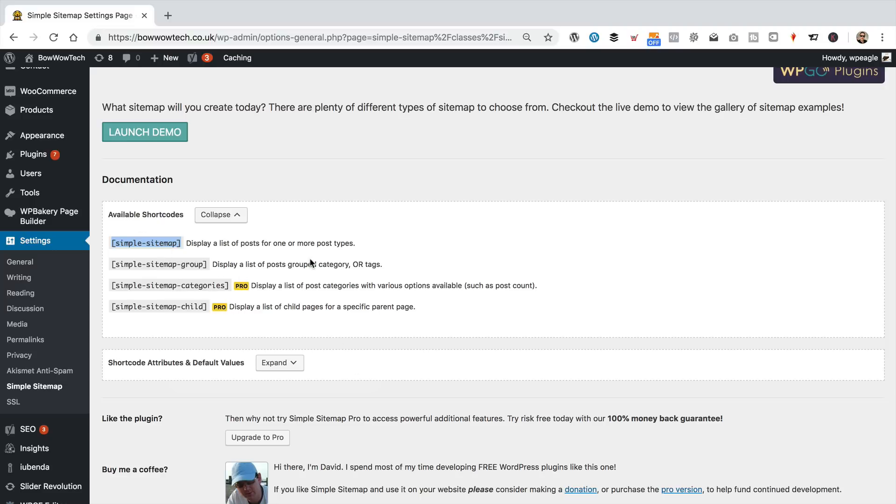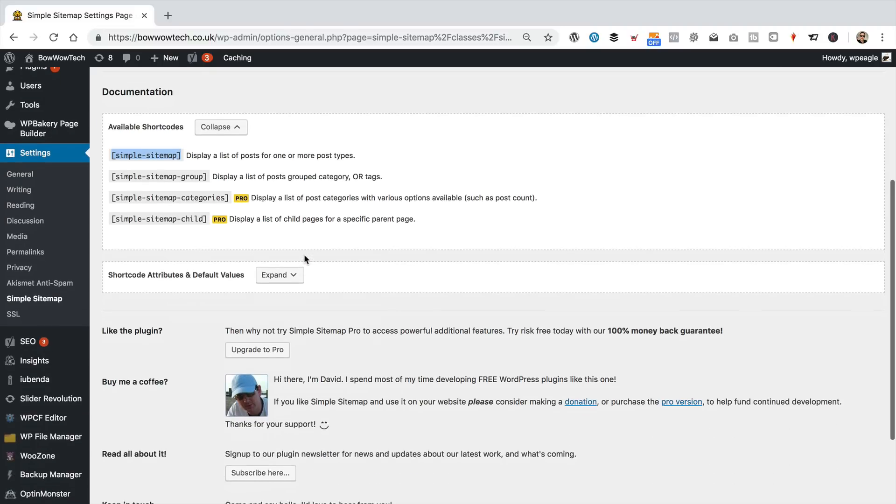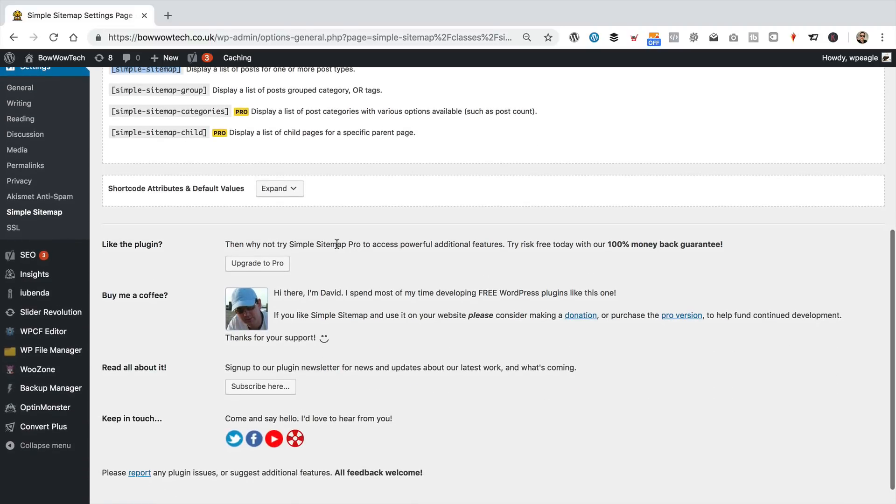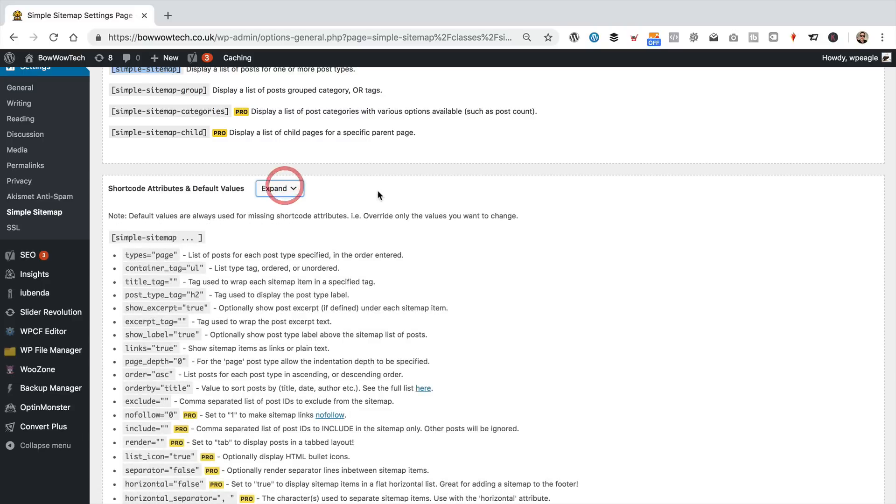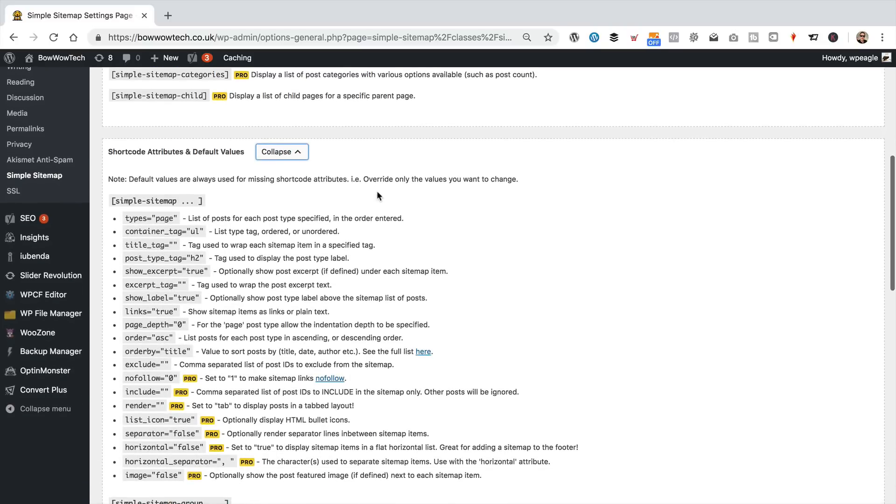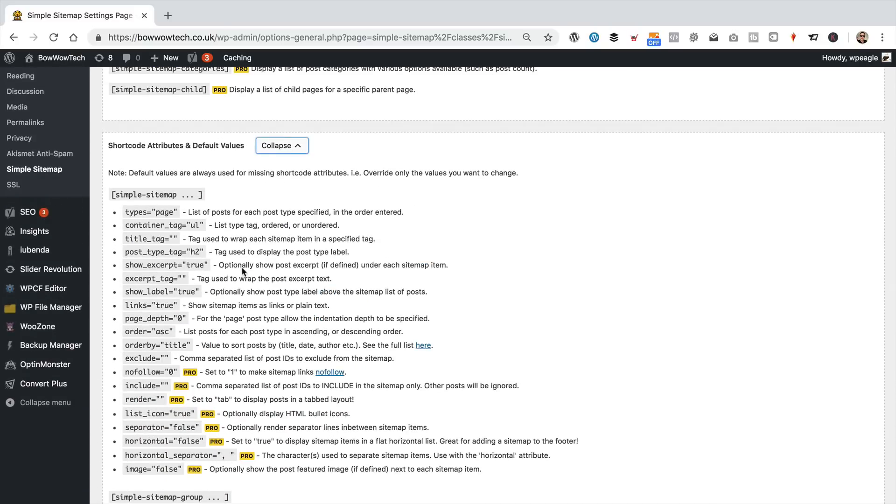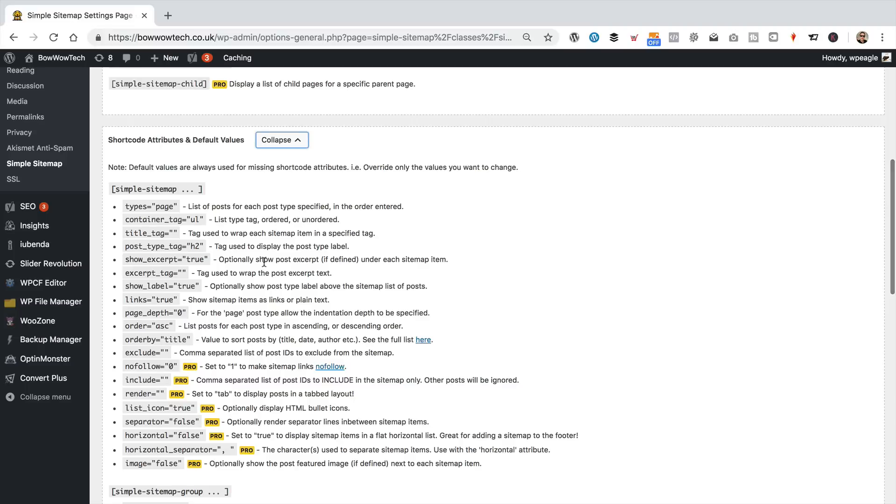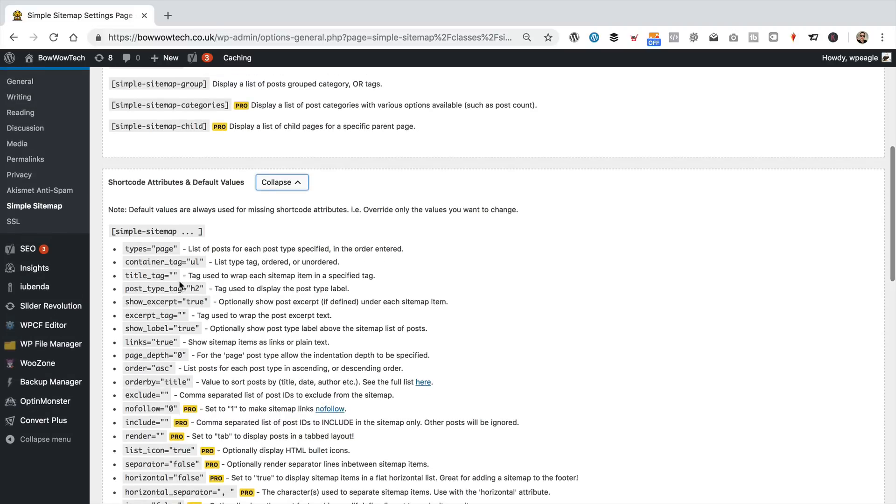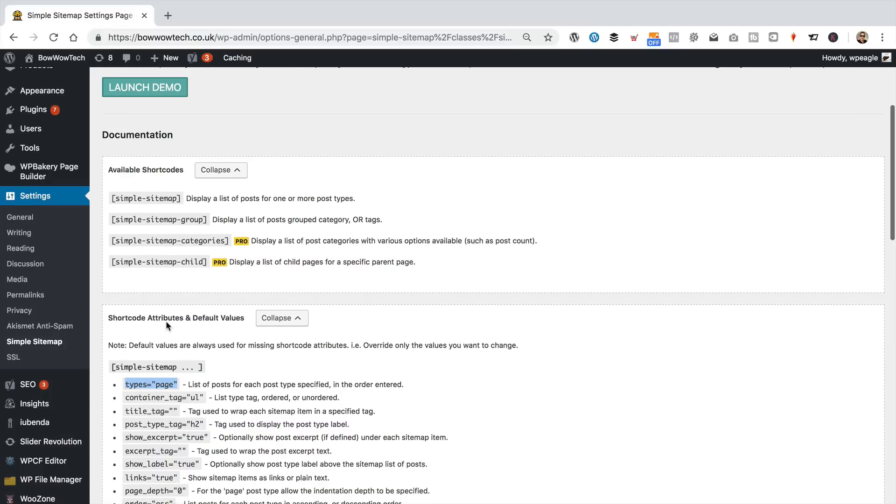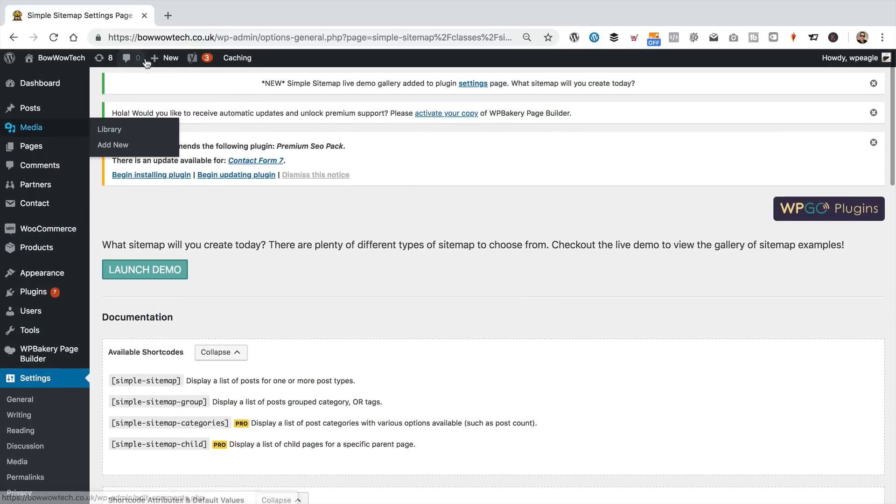that displays stuff when you paste it into a post or a page. Here, you can see the different shortcode attributes and values. We might have a look at those in a second. This is the main one you're going to worry about, the types equals to decide what sort of content you want to show in your sitemap.